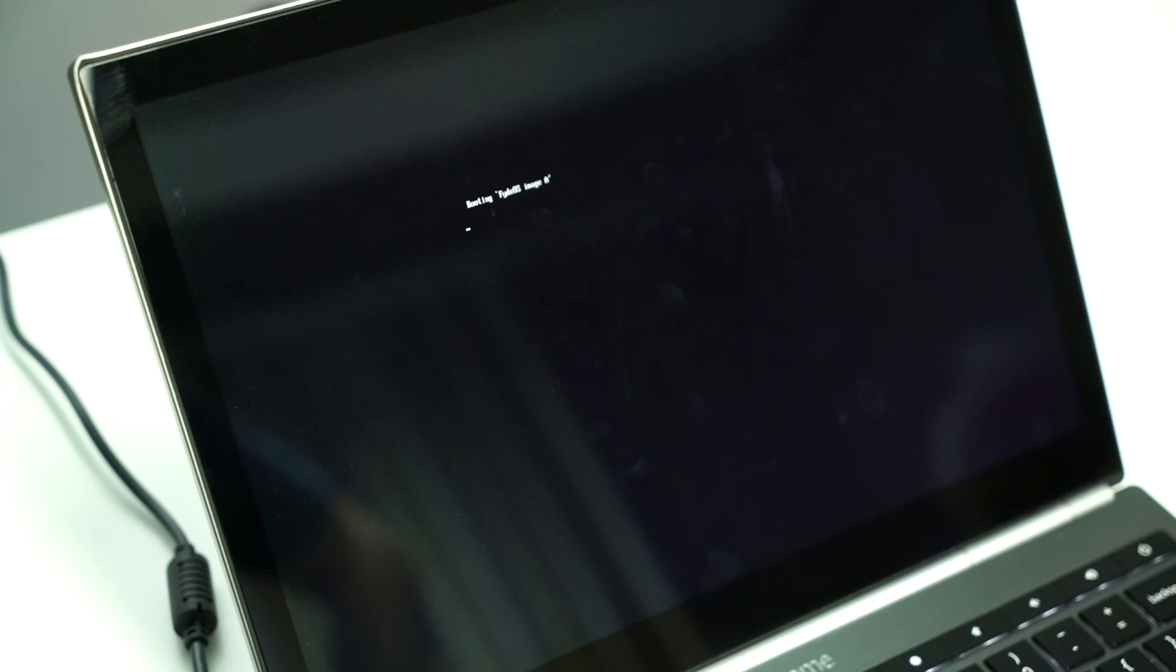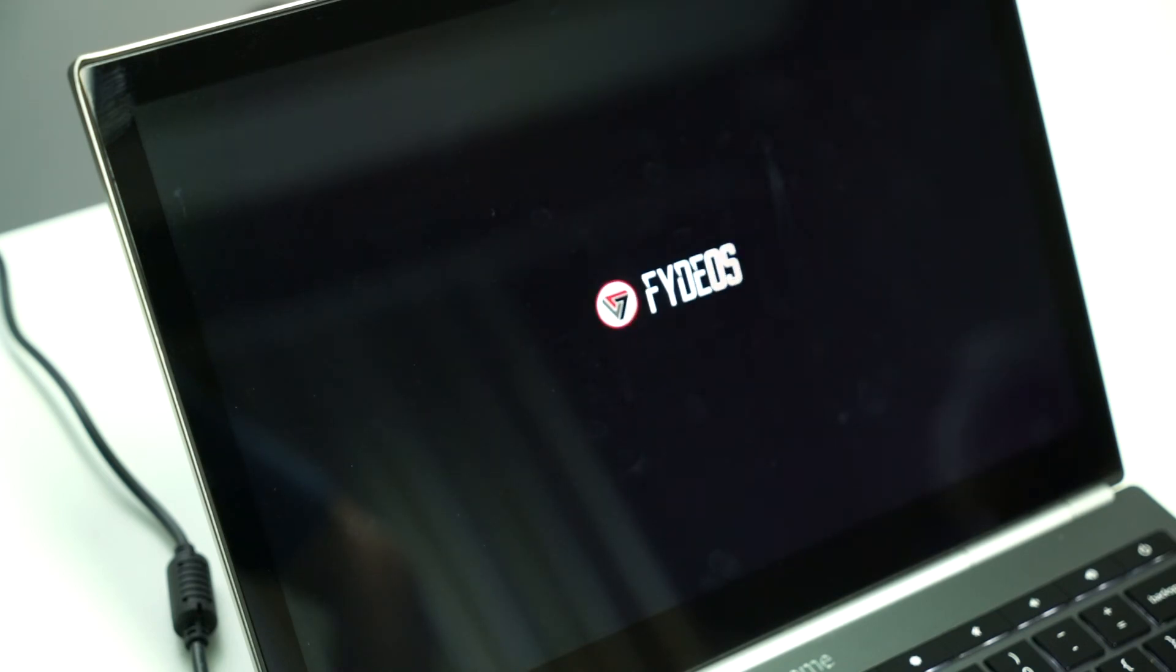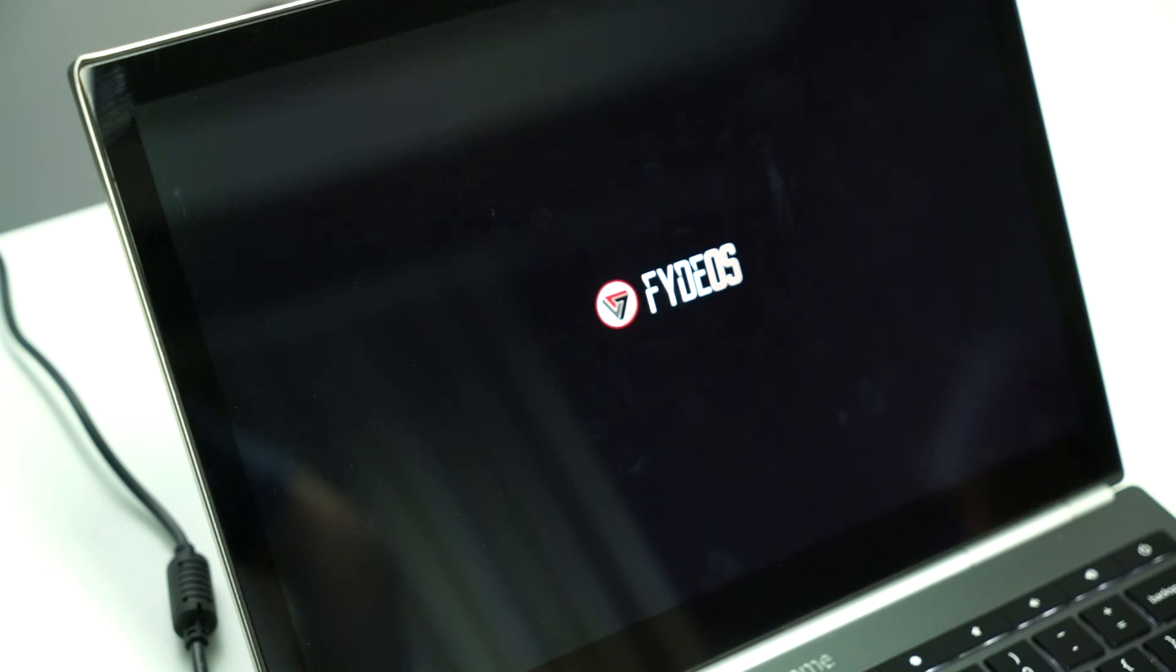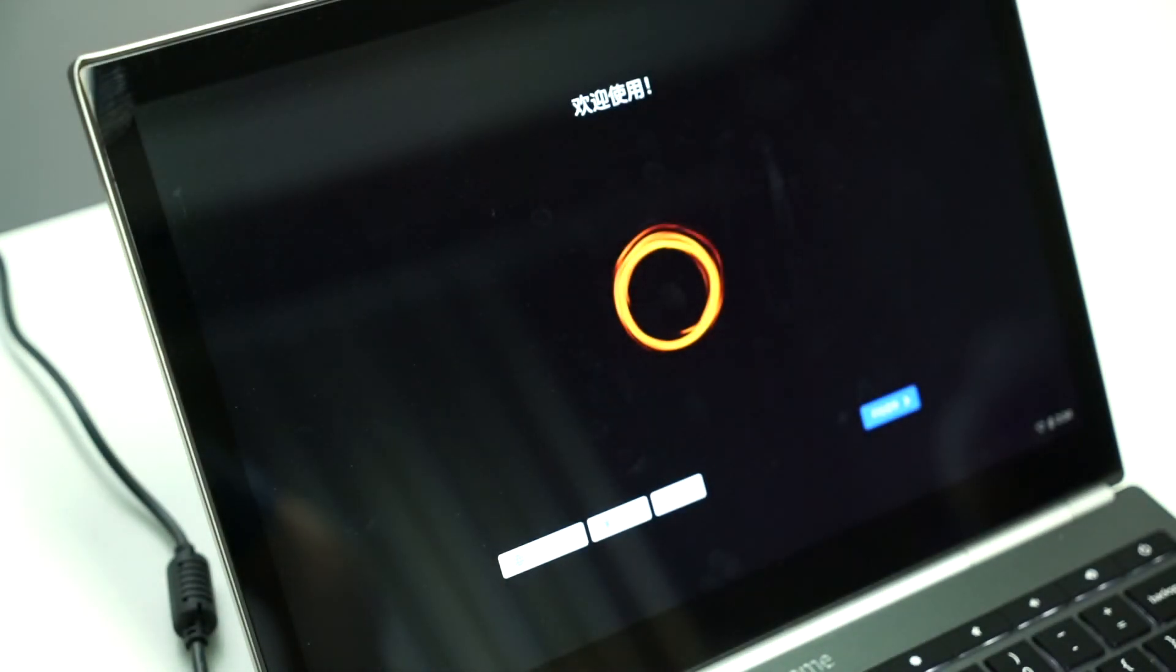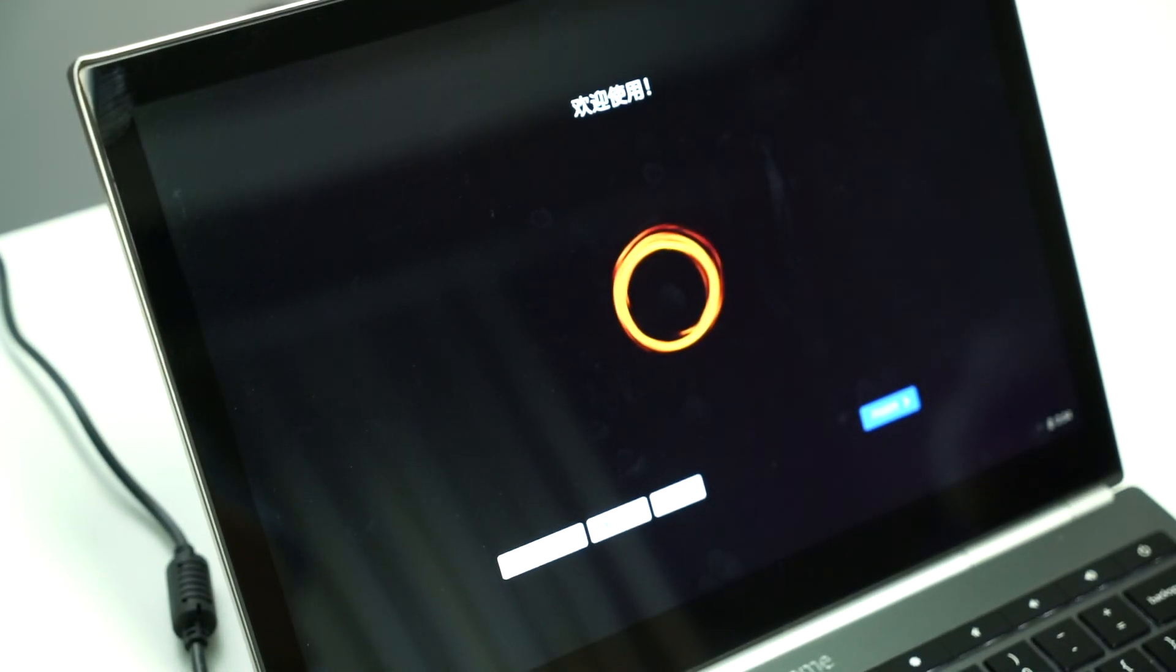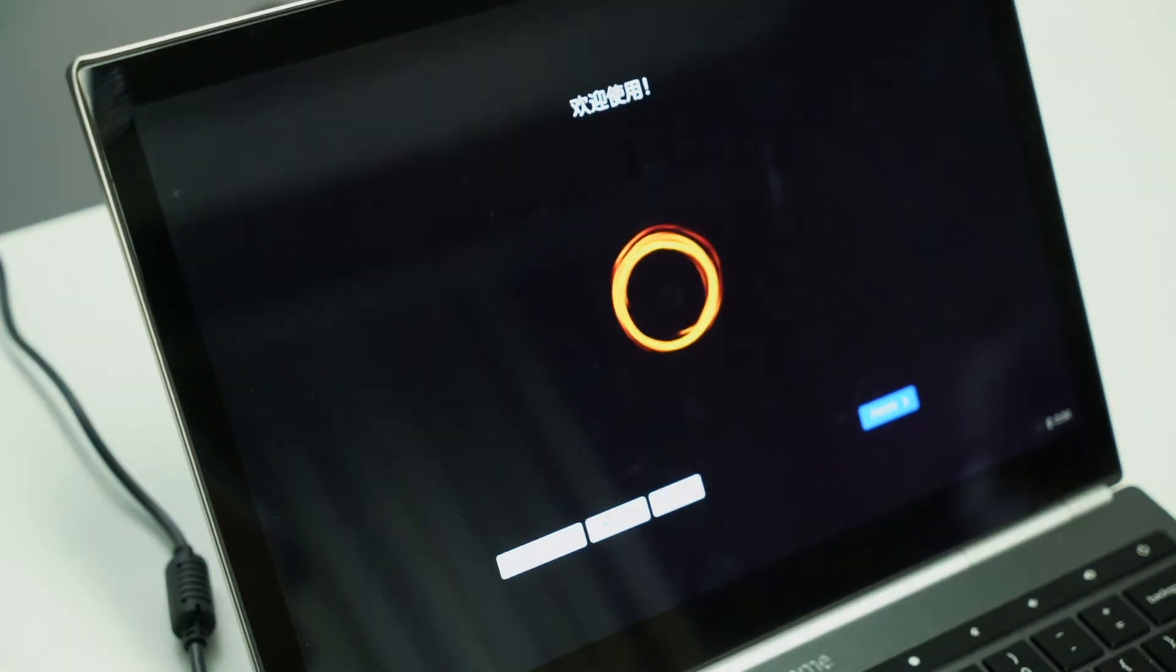Once you are in Fire OS, you can follow the usual step to utilize the installer app and install Fire OS onto the hard drive of your Chromebook Pixel 2013 to complete the process. Now, I hope this video can help to explain how can you replace the firmware of your Chromebook Pixel 2013 and install Fire OS 4U.